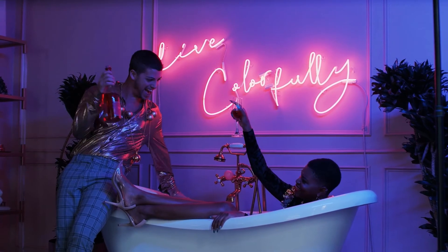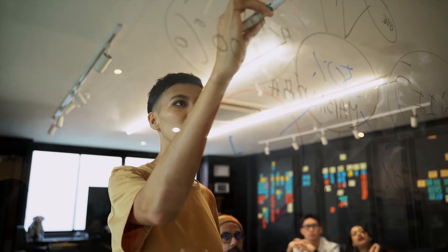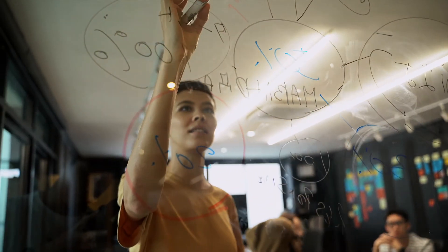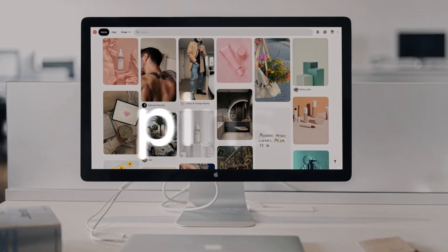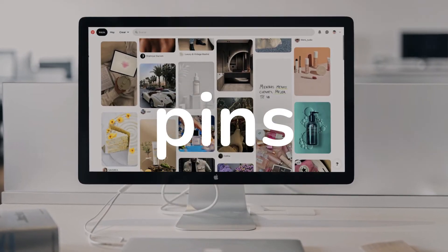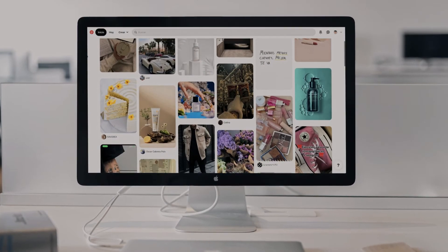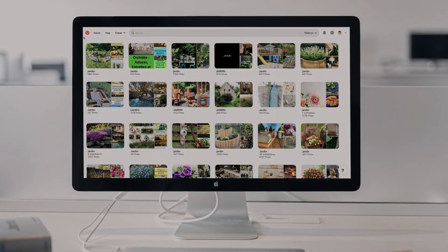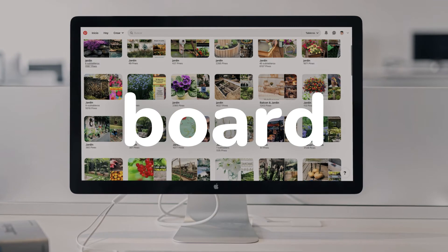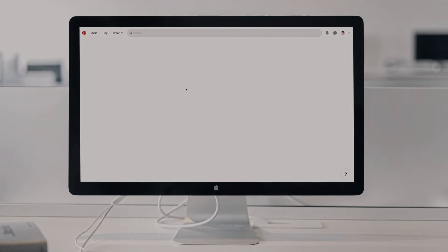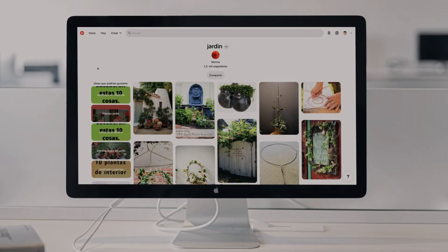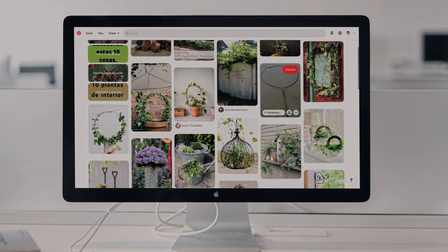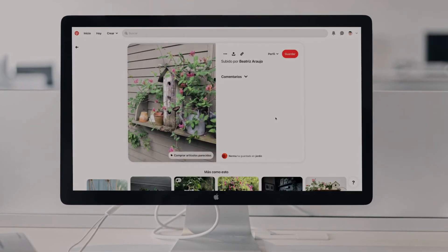Now that you know what you can use this virtual idea board for, it's time to familiarize yourself with the terminology of this social network. Take note. Pins are any type of content that you publish on this platform — it can be an image or a video accompanied by a description and a link. The board is a collection of different pins, like the cork board, used to organize your ideas by various topics. Boards can be individual, group, public, or secret.